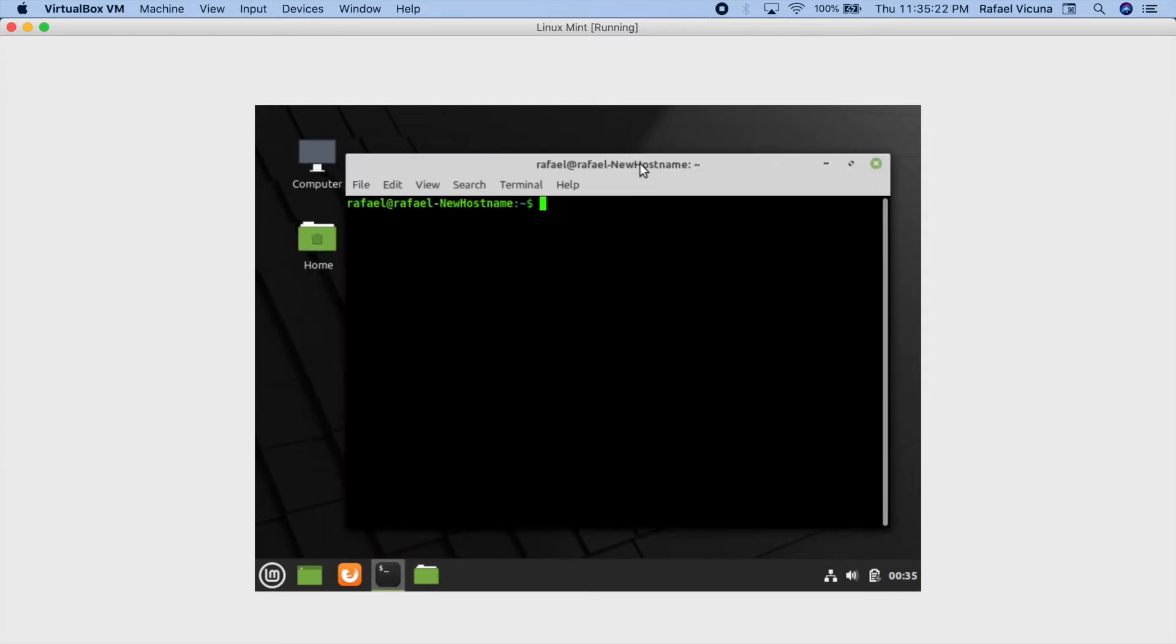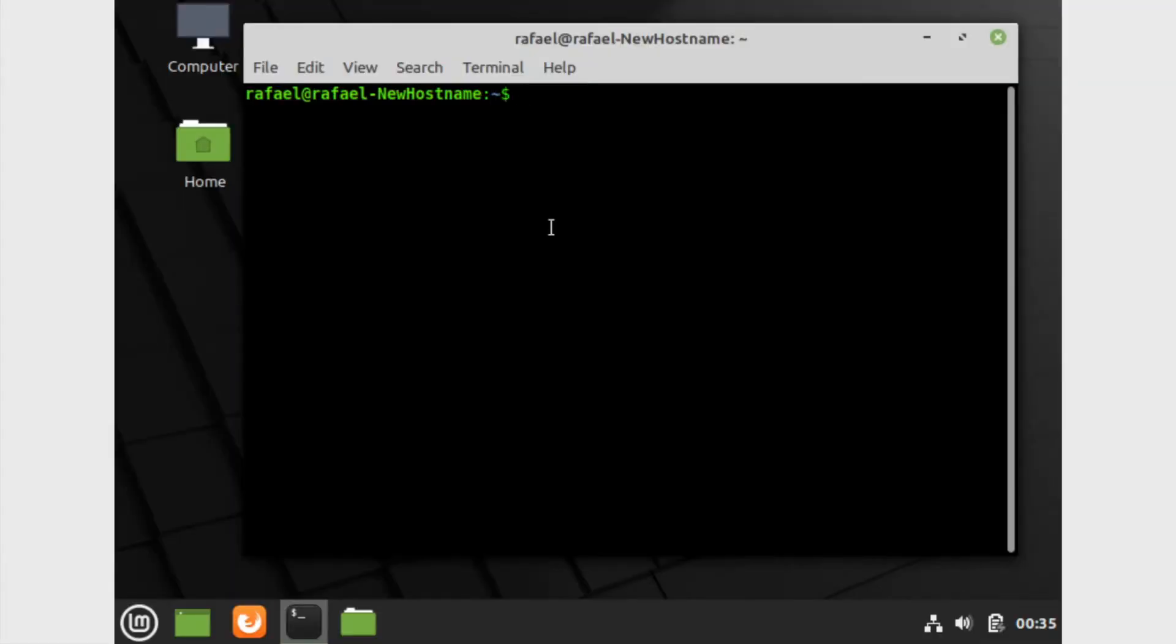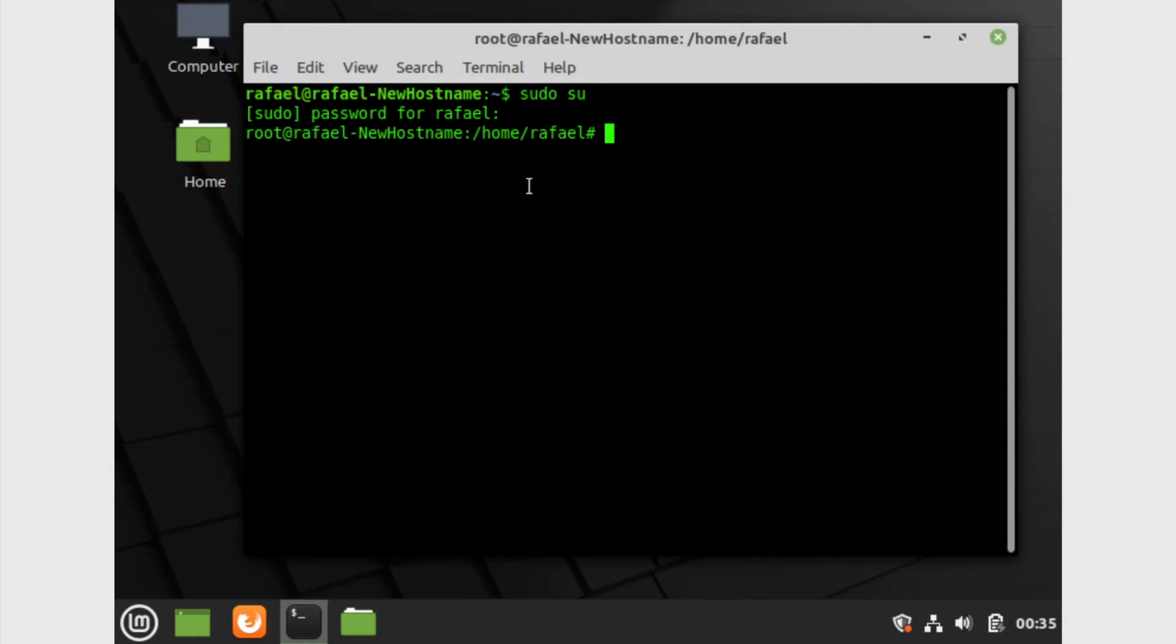Since the files we're editing are going to be requiring root permissions, I'm gonna go ahead and go to my root right now. Enter in your password, sudo su first.